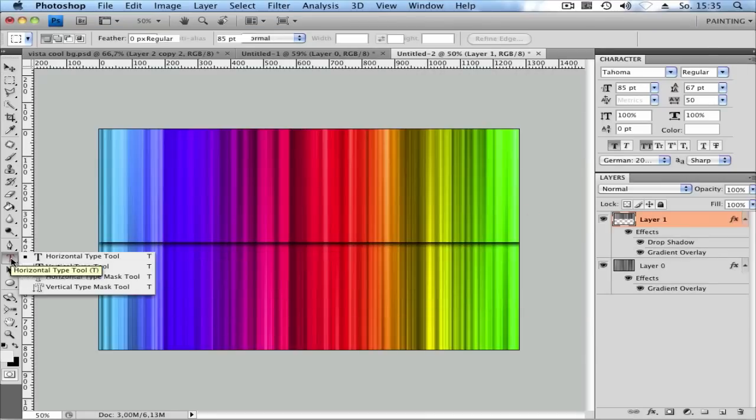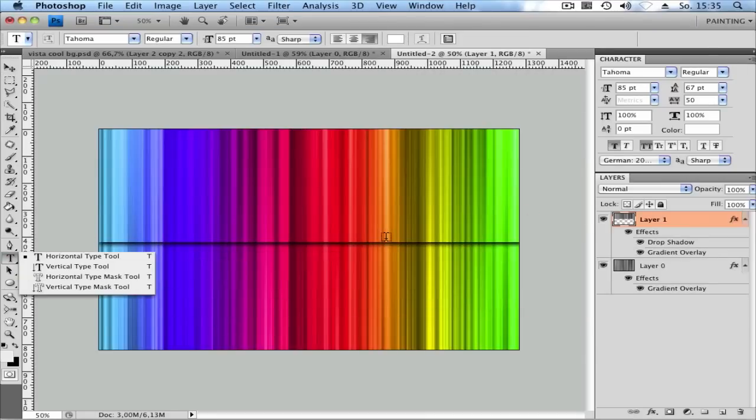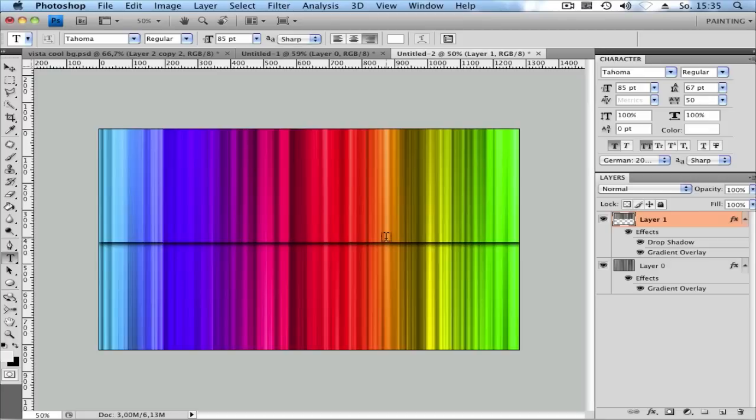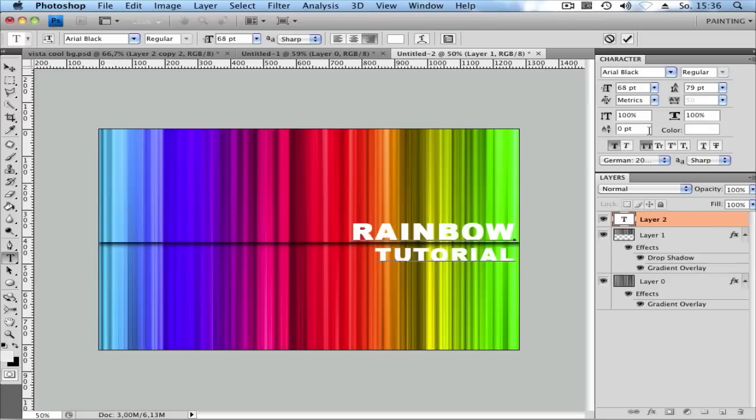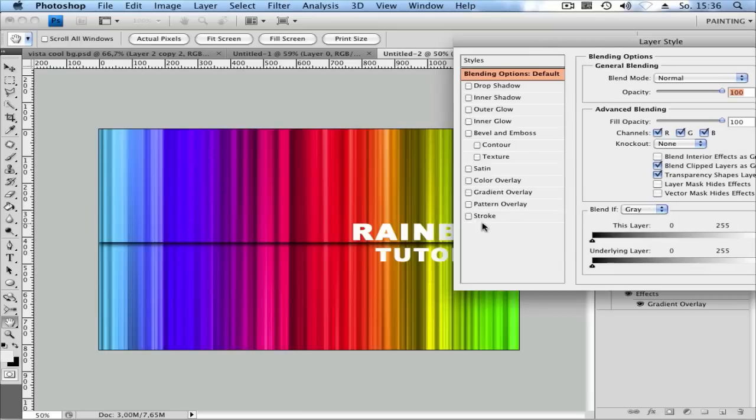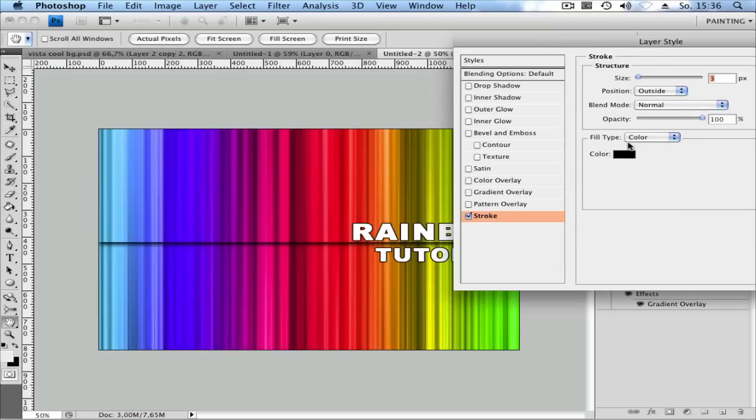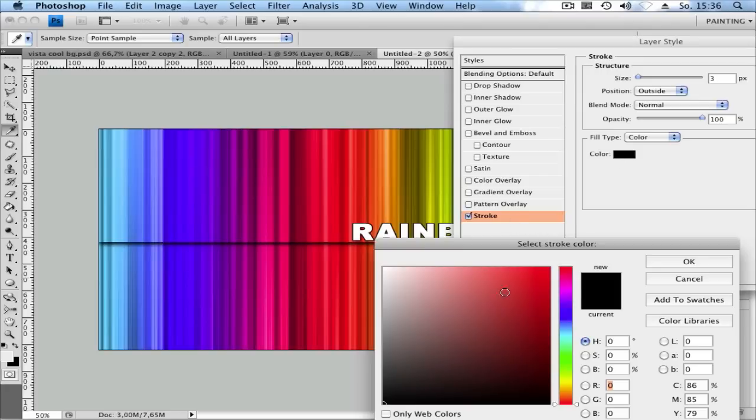Click on the Text Tool and write your text. Now double-click on the text layer, click on Stroke, and set the stroke to white.